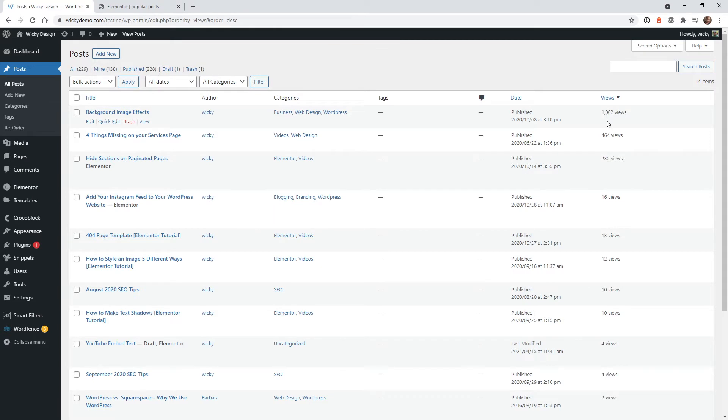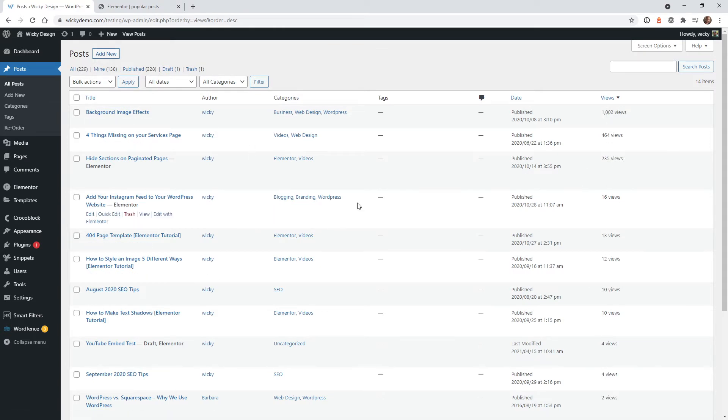As an added bonus, I'm going to show you how you can change these numbers at each post level. So we can do some testing or if you need to change what is the most popular, you could just do it right within WordPress.